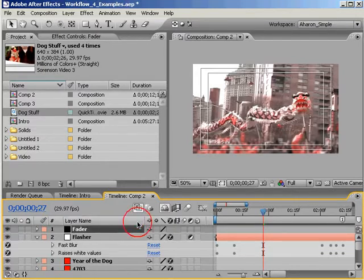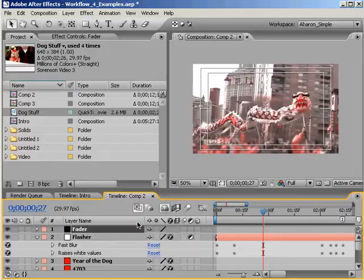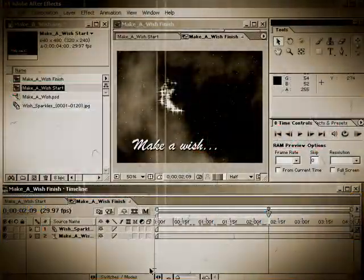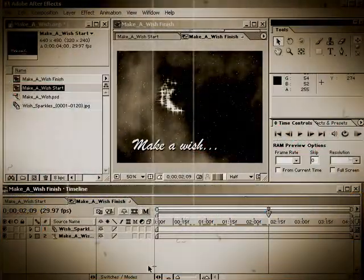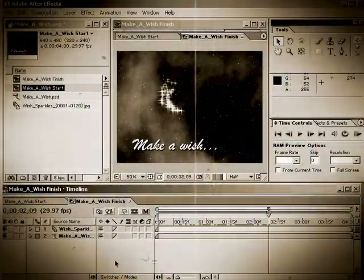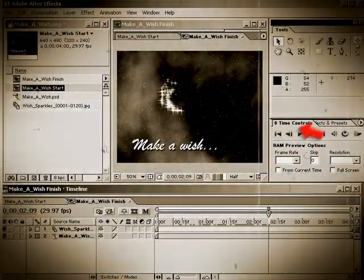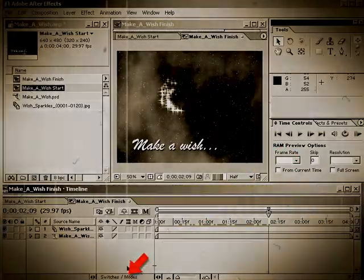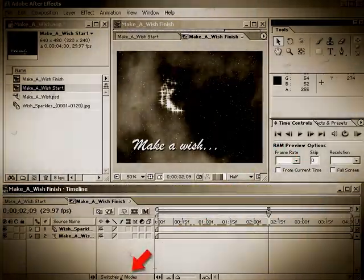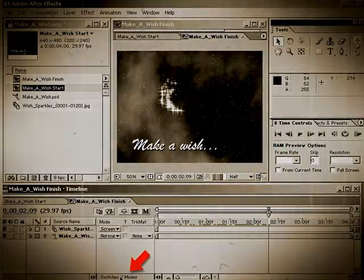And speaking of column buttons, do you remember the days of yesteryear in After Effects 6.5 and lower, where we had the switches and modes button? Ah, those were the good old days.